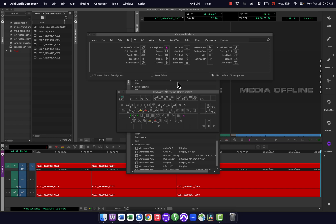This actually doesn't work for custom workspaces. You can use this for your edit, color, effects, and audio, your defaults here, but you can't create custom ones and use the menu to button. It just doesn't seem to work right.